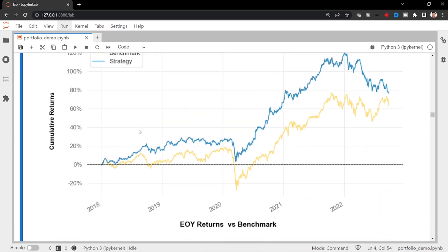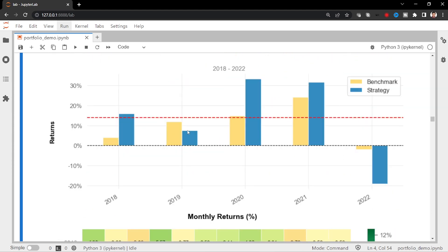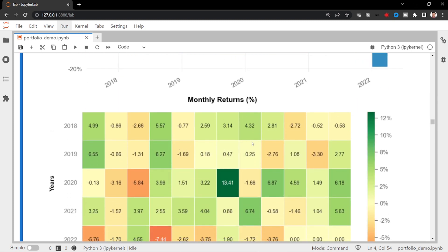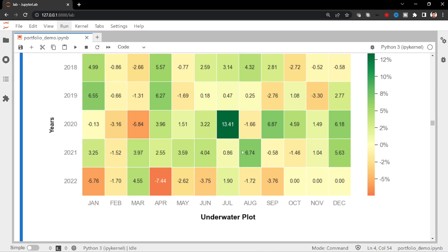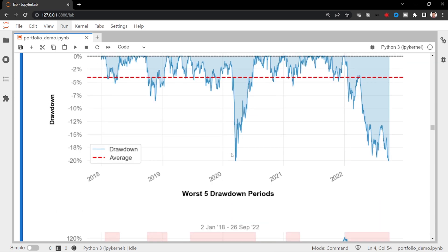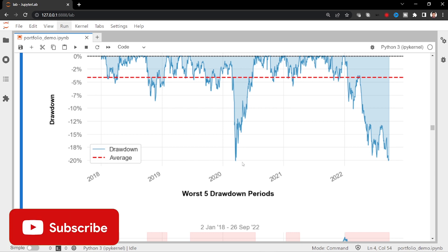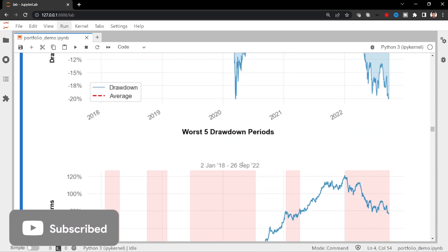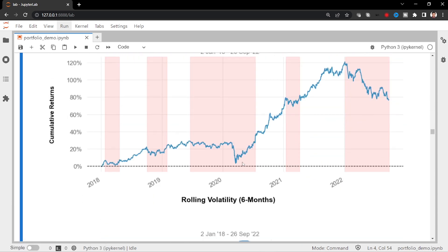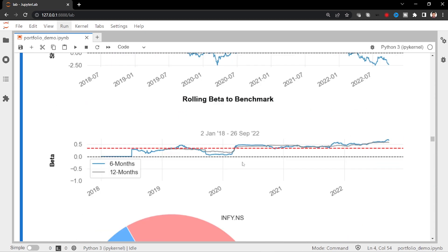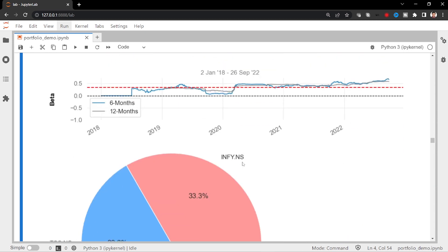So you can see the graph here, year-wise and monthly returns, how much it gives everywhere. And also underwater plot. Because underwater is also quite good. It is less than 20%, I mean 24% or less than. Okay, so the weightage, if you see, three stocks equally put at 33.3%, so it makes 100%.